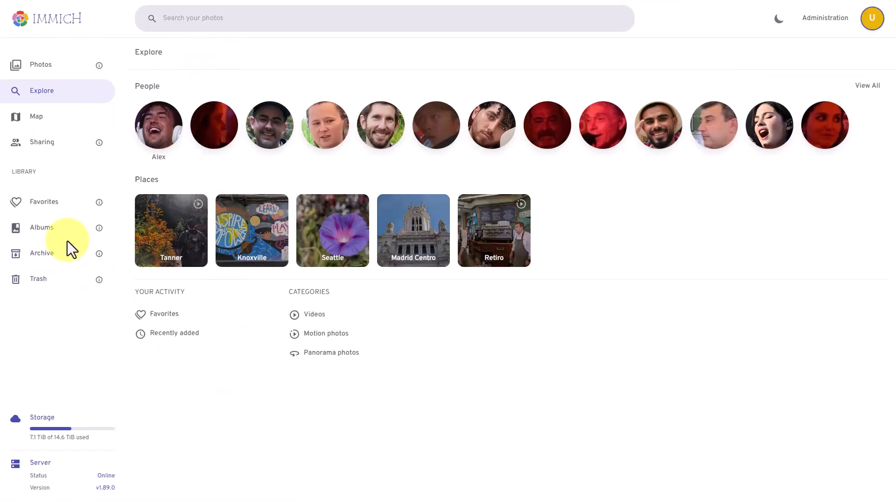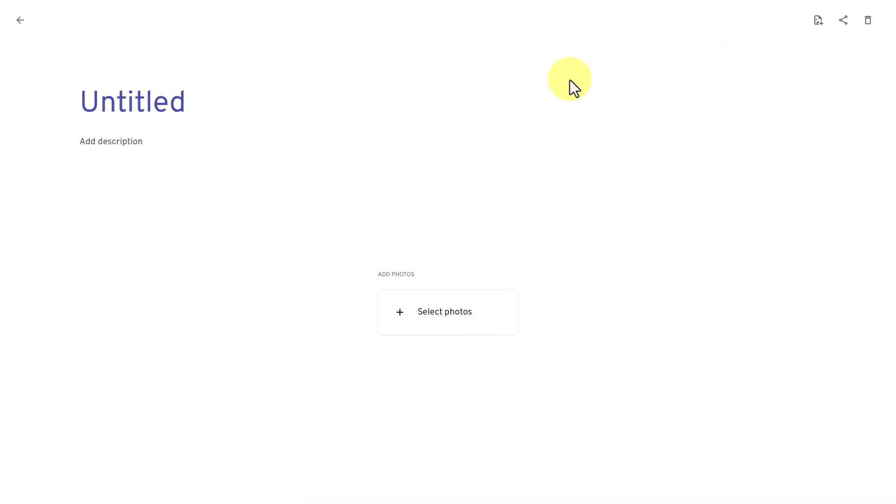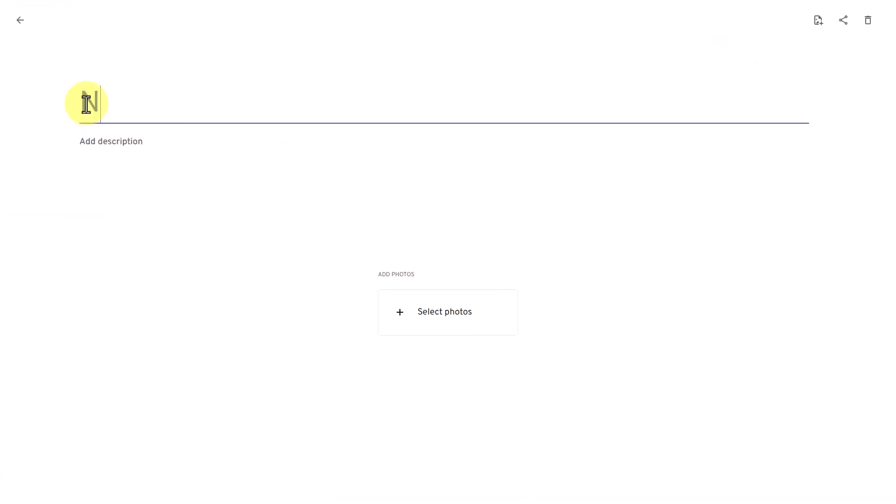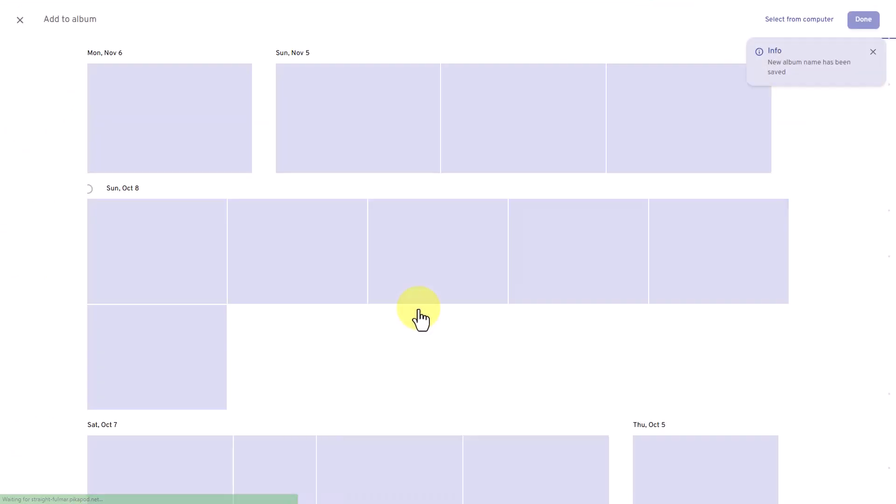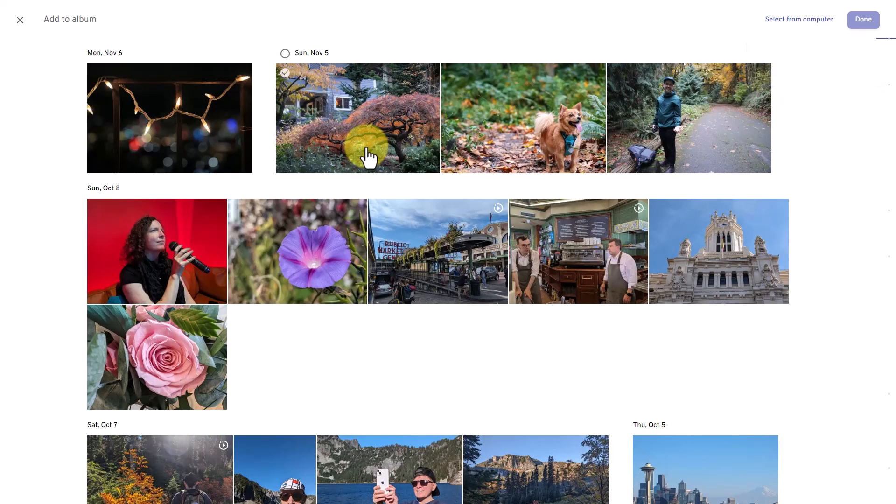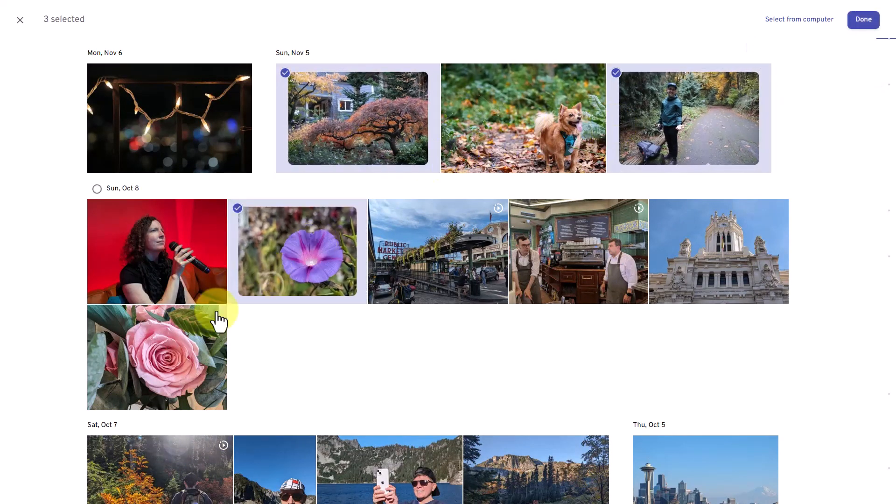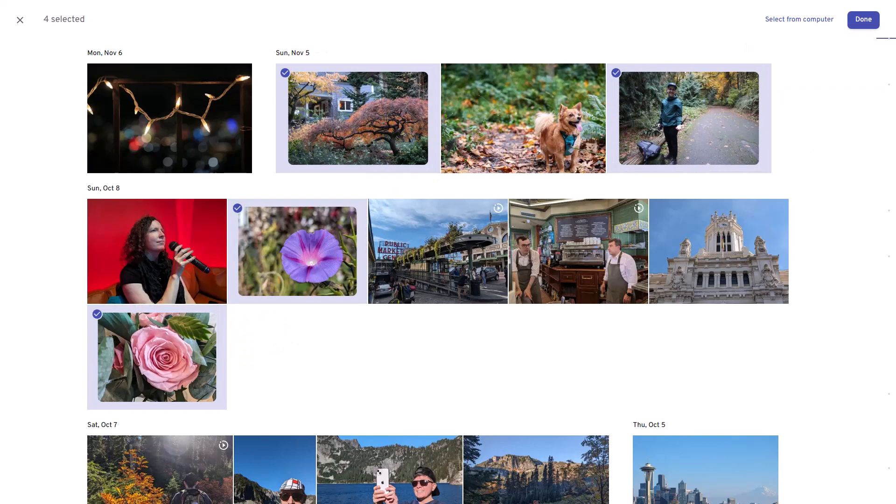Here, you can find all the albums you have created. To create a new album, just click on create album, add a title and a description if you want, then click on select photos. Now, from here, you have the option to add photos from the library or you can also upload them from your computer. Click done.